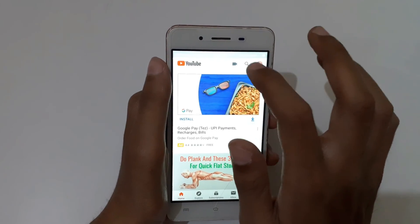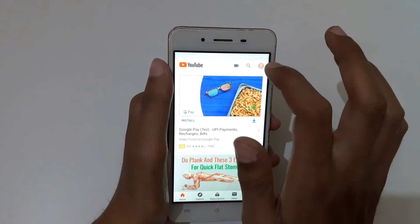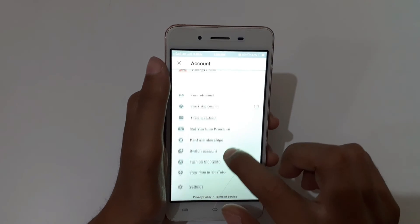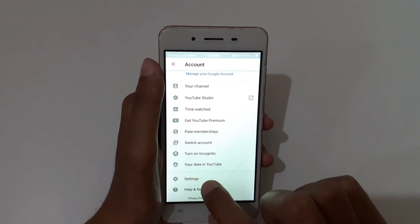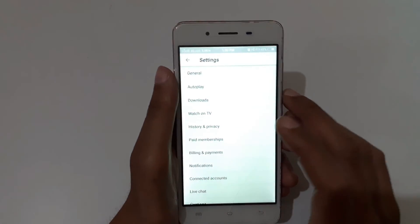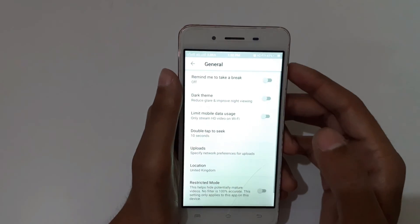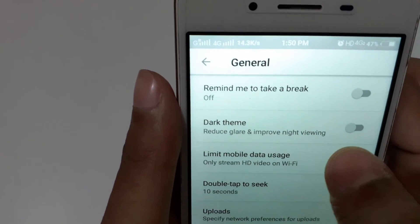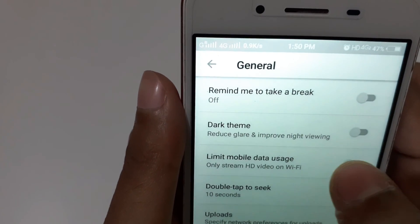Tap on the top right corner — here you can see your profile picture is showing, tap on it. Now go to Settings, and in Settings go to General. Here you can see 'Dark theme — reduce glare and improve night viewing'.